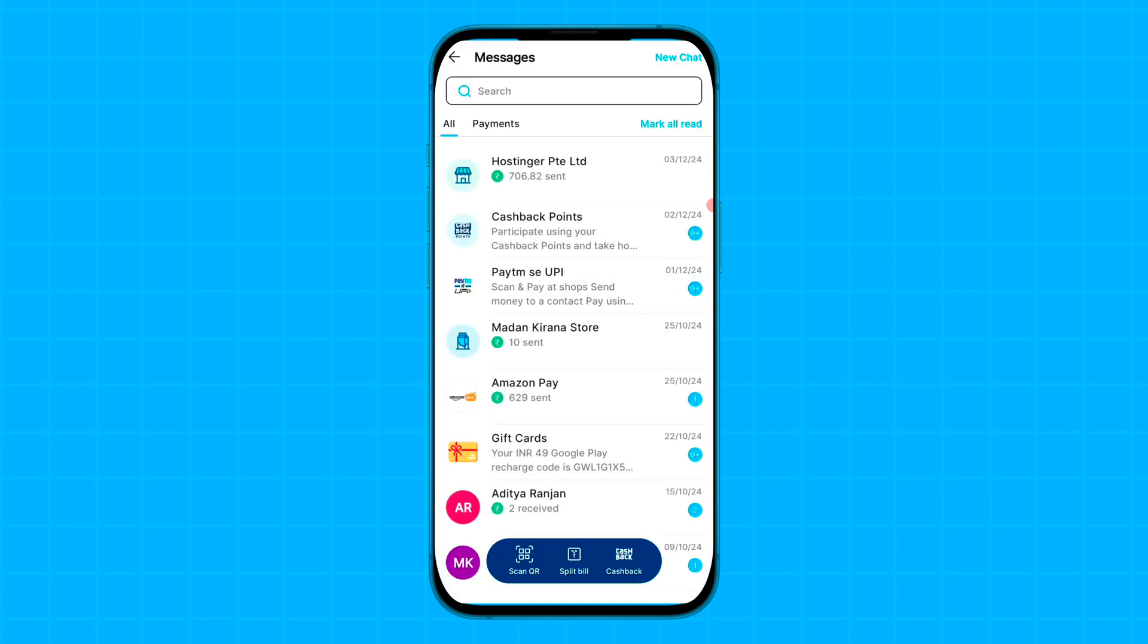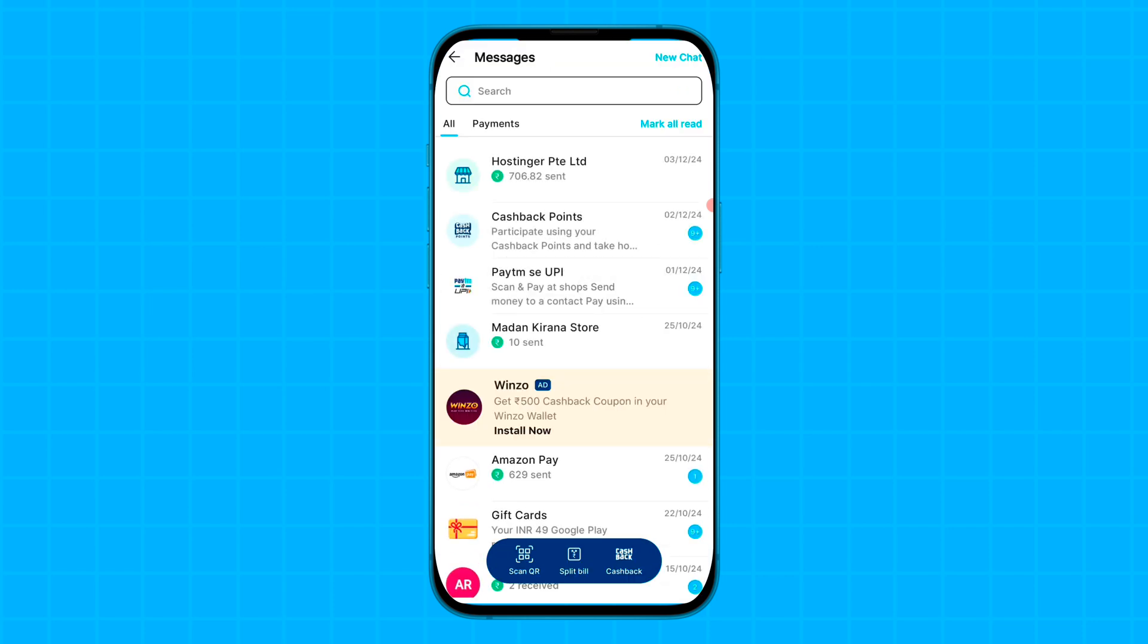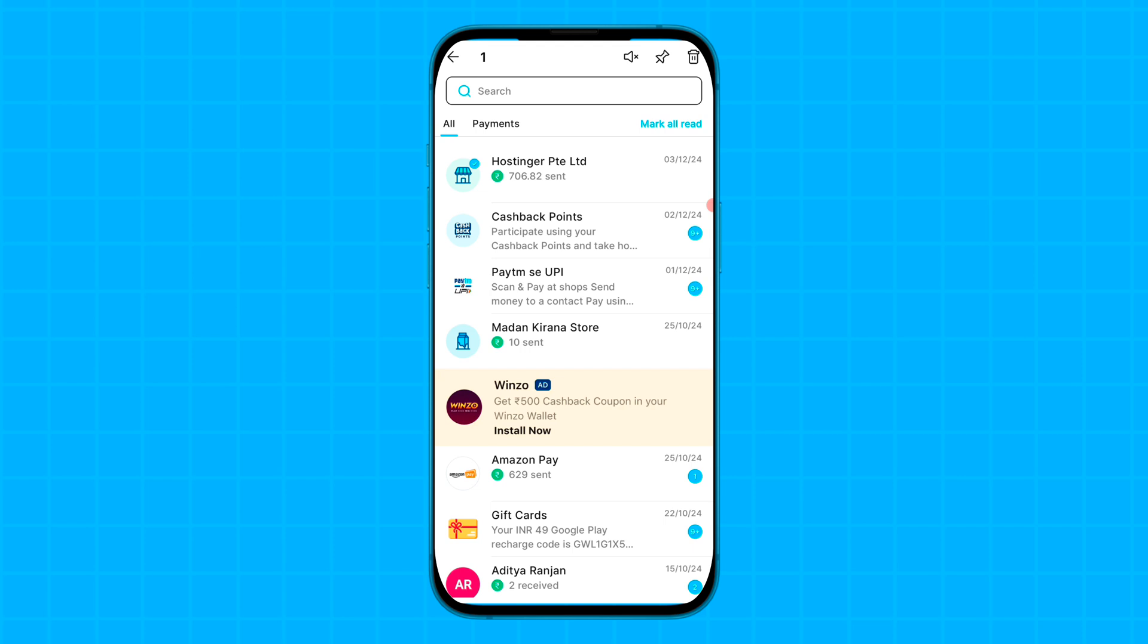If you want to delete any transaction messages, first of all tap on that particular message which you want to delete. For example, simply select and then tap on the delete option.